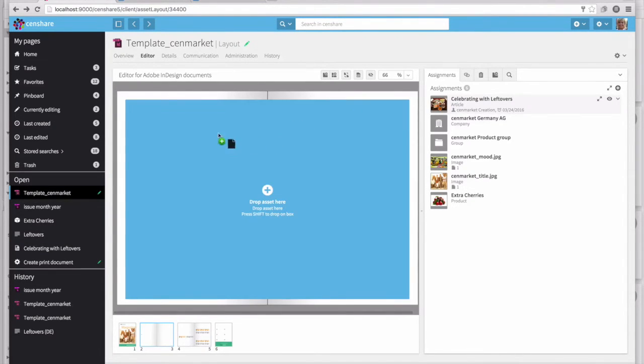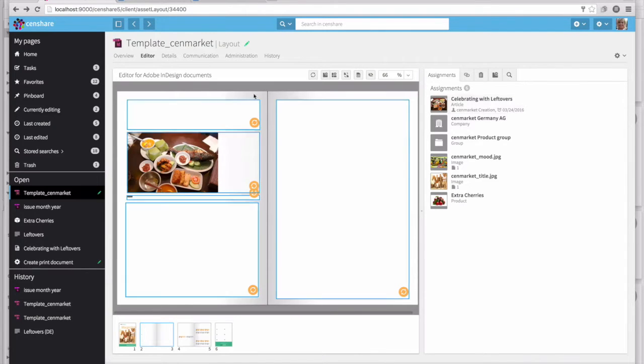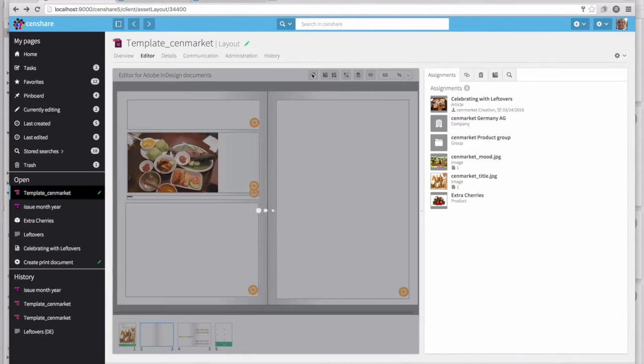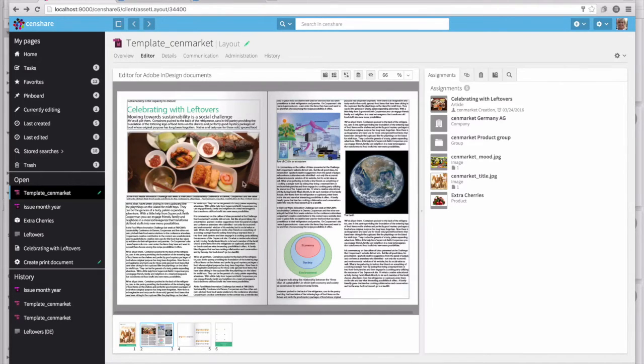By dragging and dropping the article on the InDesign document, I can ask SendShare to place all of the images, all of the content, and allow that to adhere to the creative rules we've already set up in the template.